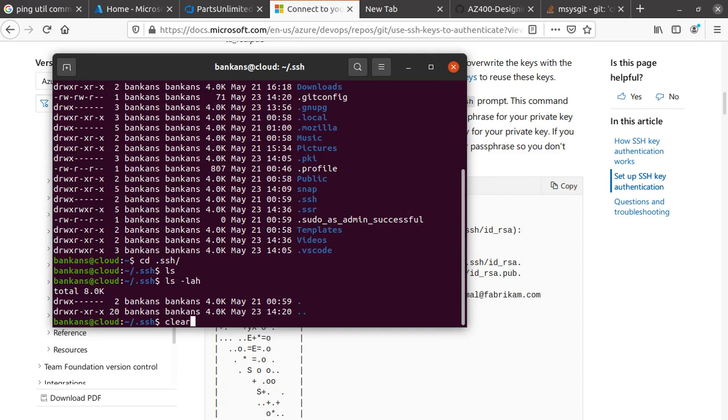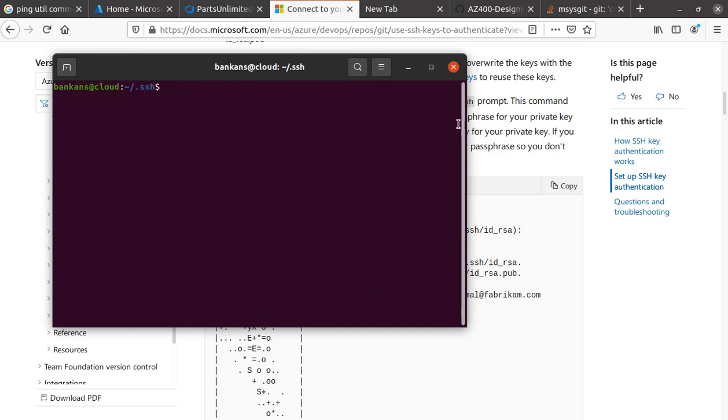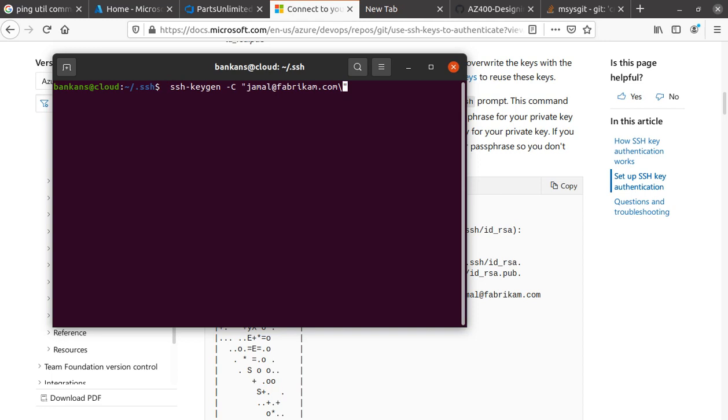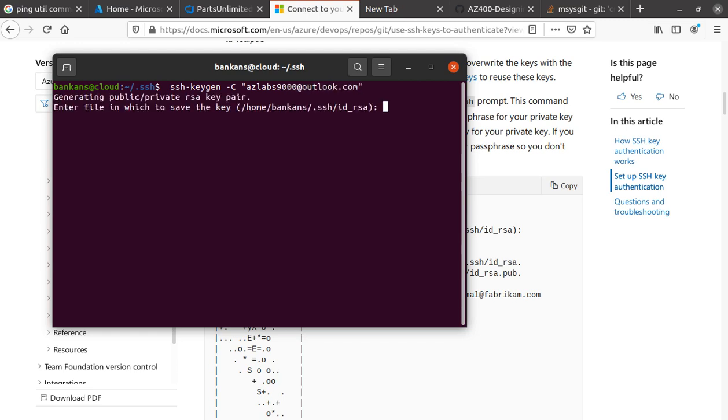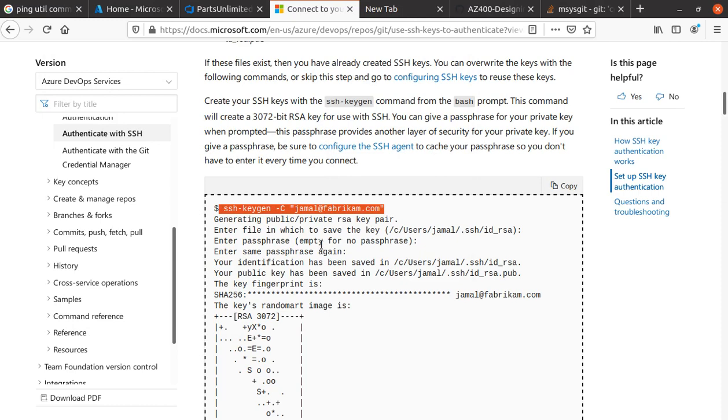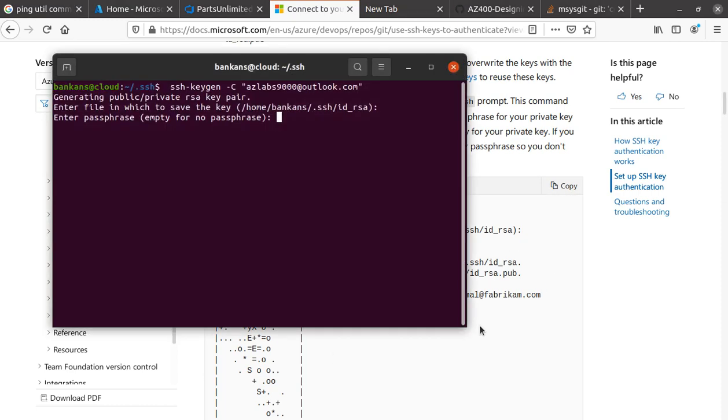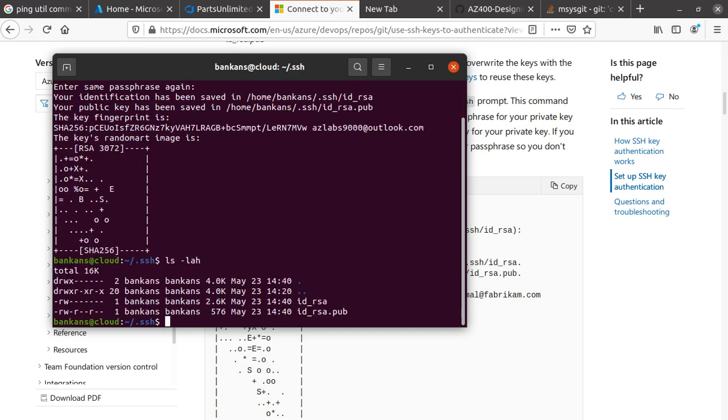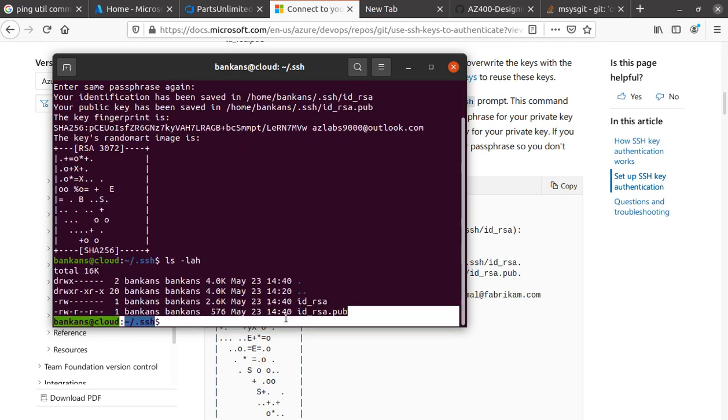Let me clear things up, paste the command, and use my email. Enter the file in which to save—I'm just going to hit enter without changing anything. Enter the password, and that's about it. We got an SSH key. Now if you do ls -lh, you see the id_rsa and id_rsa.pub. The .pub is the public key that got created.